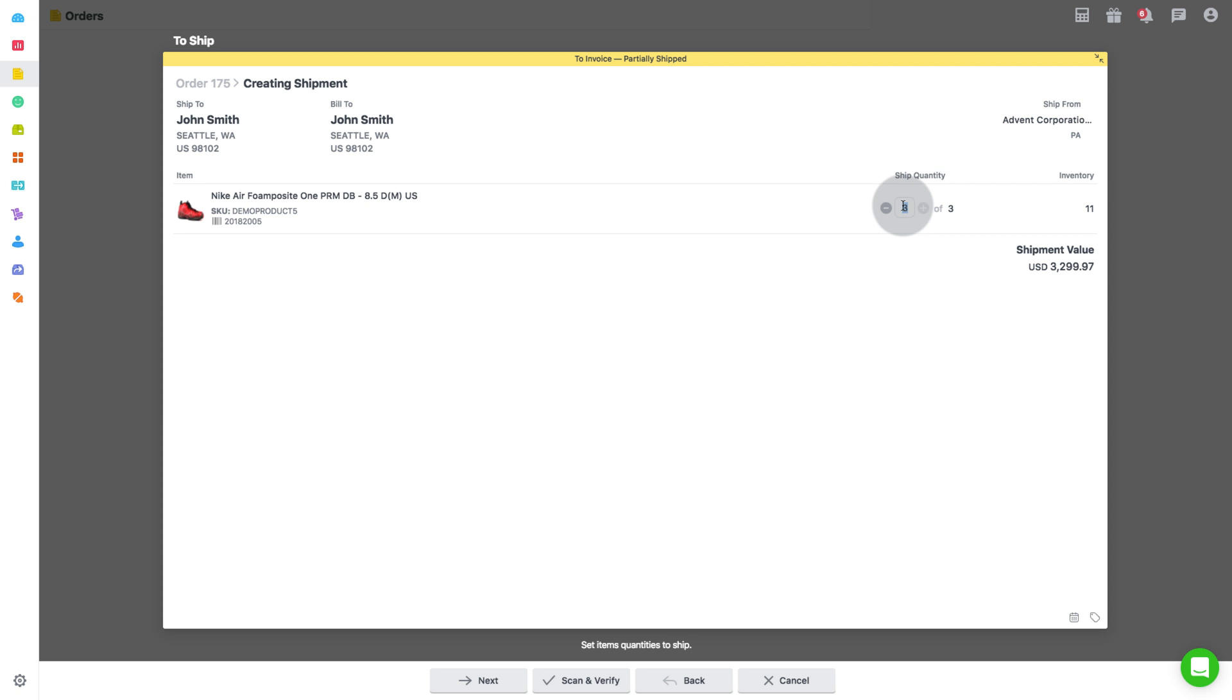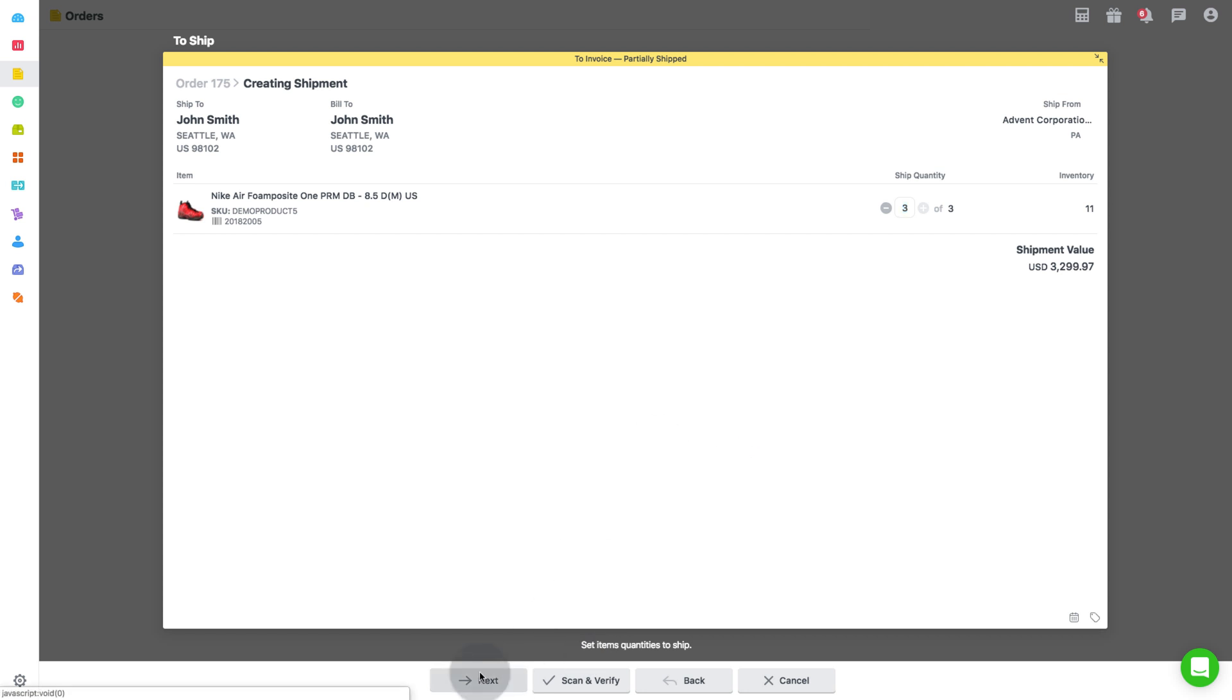You can also scan the product barcodes to verify the quantity to be shipped. Click on scan and verify. Then click on next.